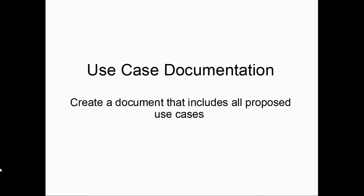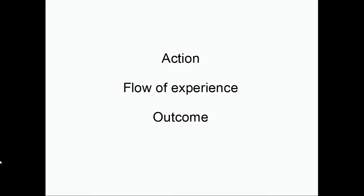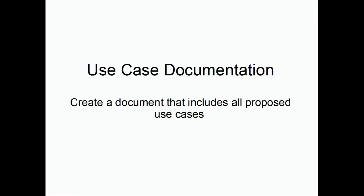With the understanding of user stories and the broader requirements, create use case documentation. To do this, you can start with a list of goals and desired outcomes. Then for each, note the related action and resulting flow of experience that leads to the goal. This document is the written form of the wireframes that will need to be created.